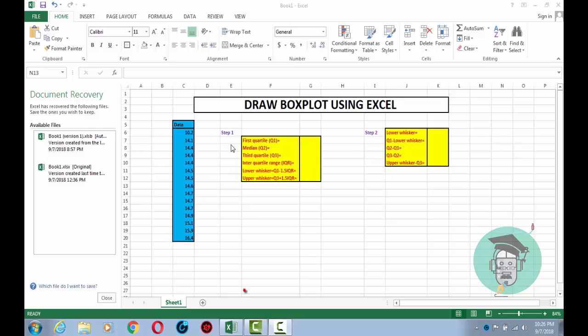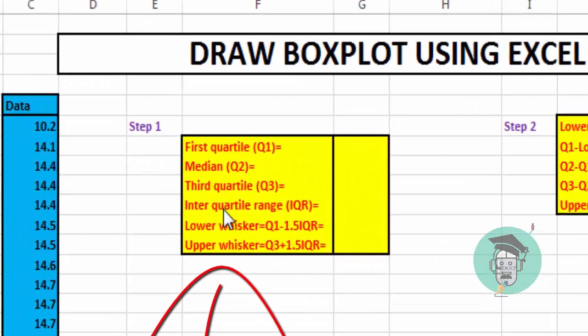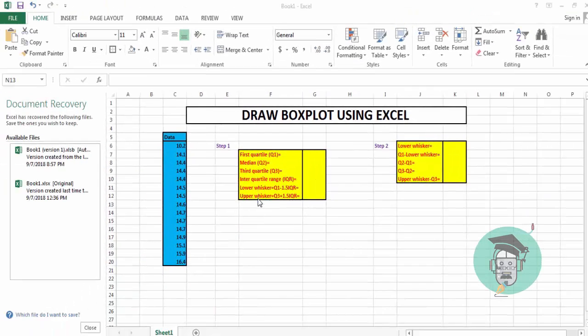In step one, we compute the first quartile, median, third quartile, interquartile range, lower whisker, and upper whisker. We do not compute the maximum and minimum values because we know the outlier lies either below the lower whisker or above the upper whisker. Instead, we compute the lower and upper whiskers.